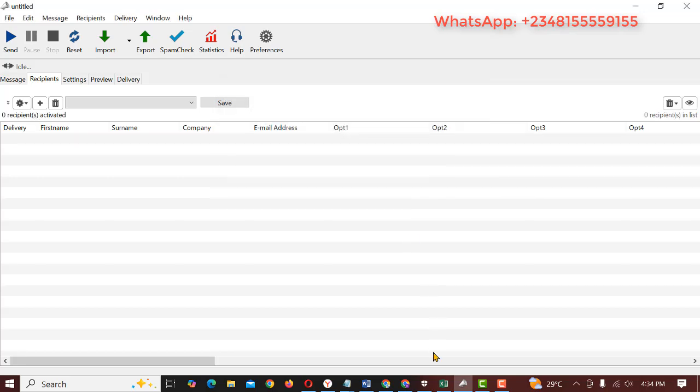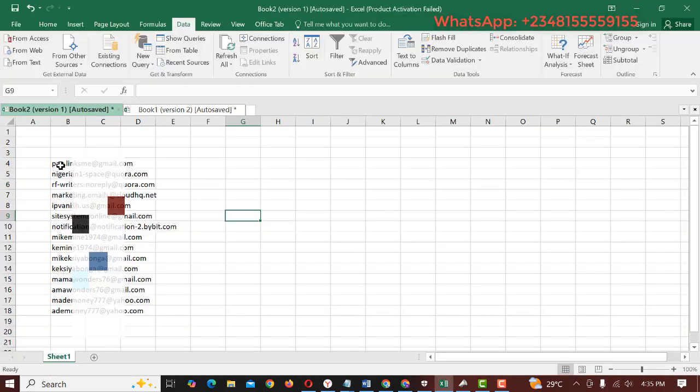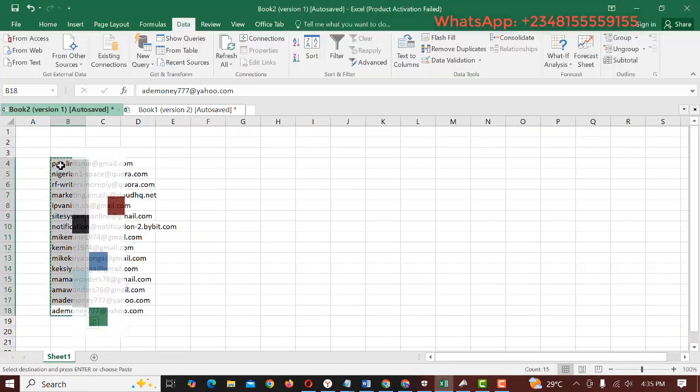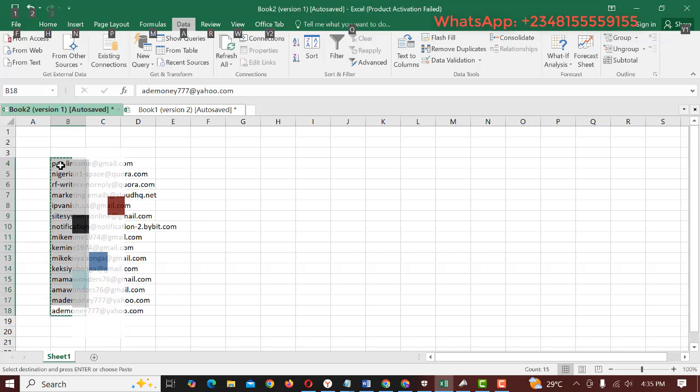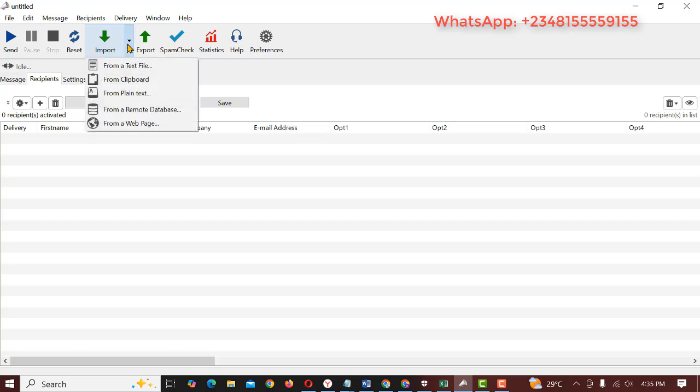So let's copy the emails we want to send our messages to. Here are the emails, so you just select and copy. Once you get here you select, you click on import, click on the arrow and choose from clipboard.